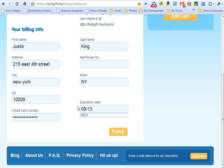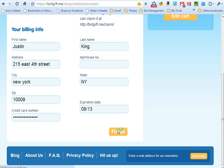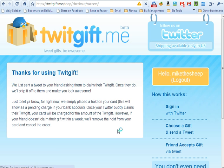Now, as you can see, you don't even have to know the shipping address for the person that you're sending to. Once you click Finish, we send out a tweet to the person you're sending your Twitgift to where they can claim it and enter in their own shipping address.